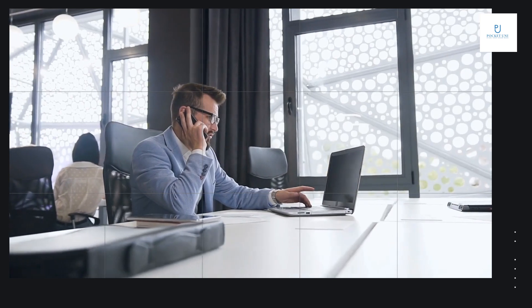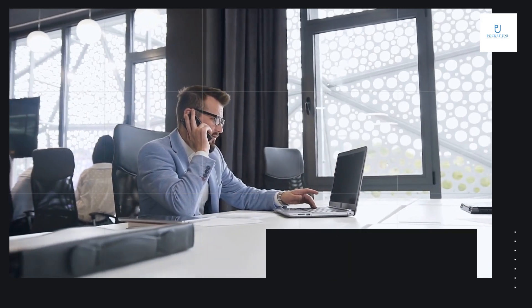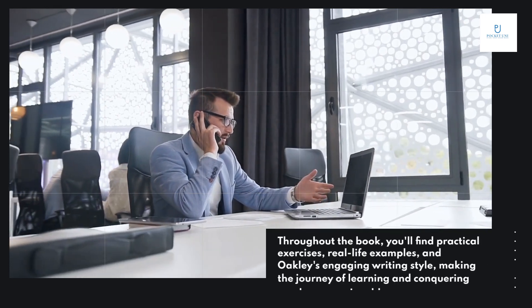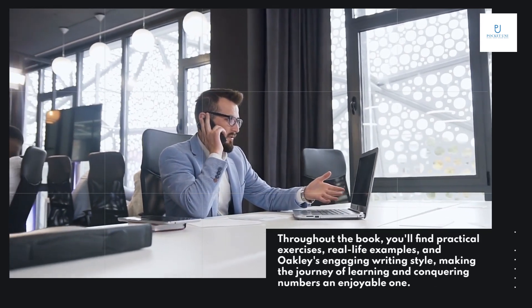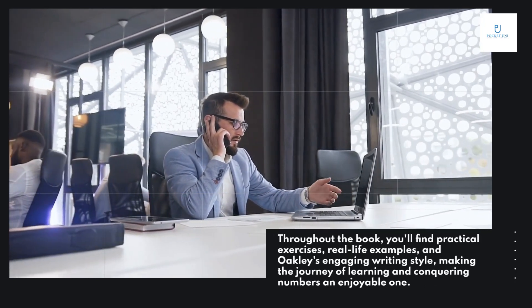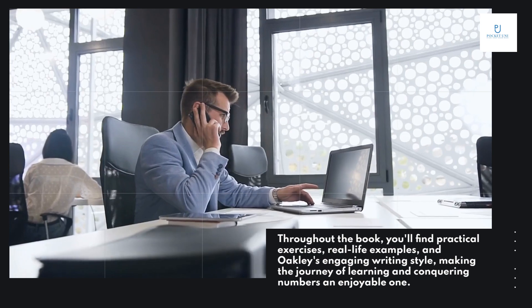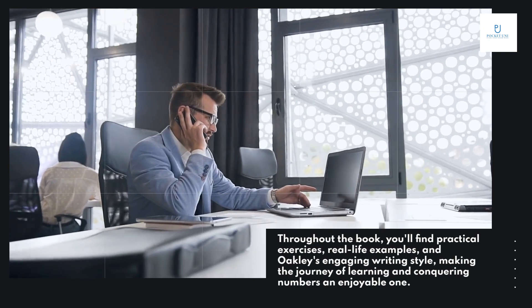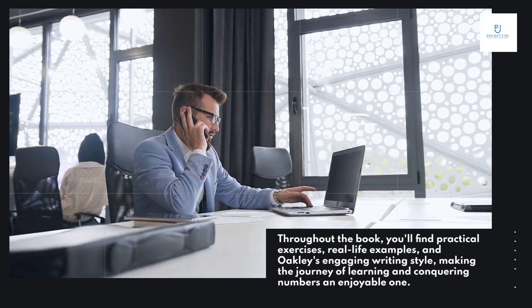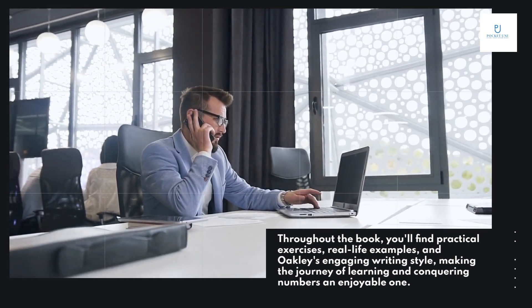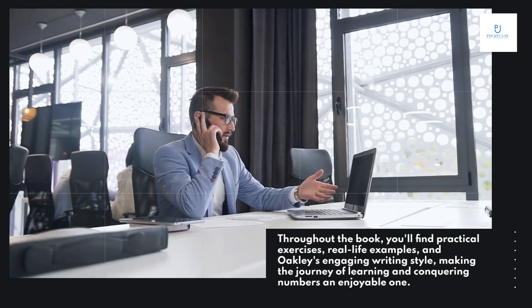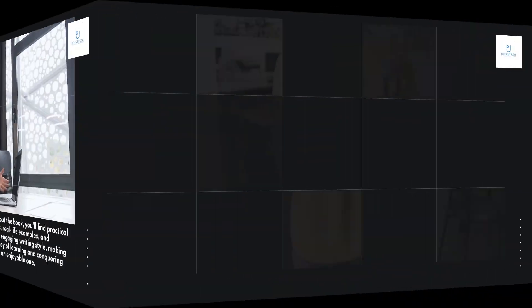Throughout the book, you'll find practical exercises, real-life examples, and Oakley's engaging writing style, making the journey of learning and conquering numbers an enjoyable one.